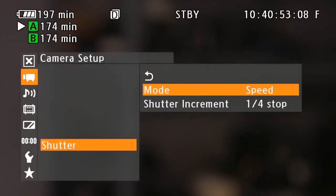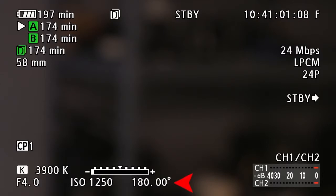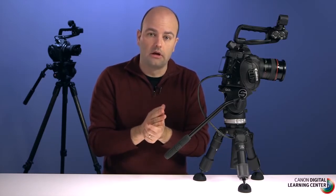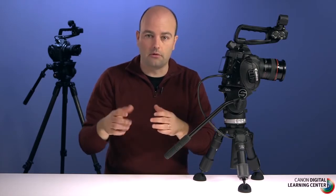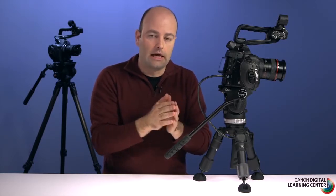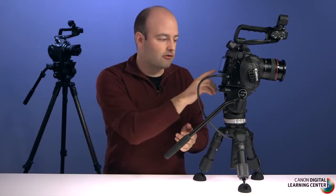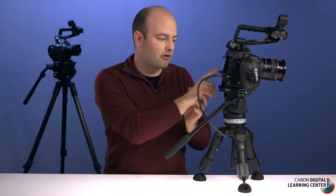Going back into the menu, I'll change the shutter mode to angle. Now instead of a shutter speed we see a shutter angle reading. At 24fps, to expose each frame for half the time, we use a 180-degree shutter angle — since 360 degrees would be a full exposure, half of that is 180. One advantage of shutter angle is that as you change frame rates, the angle stays the same, always exposing each frame for half the time.